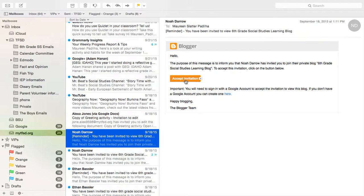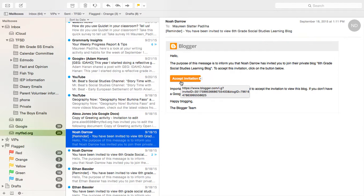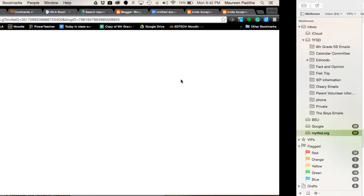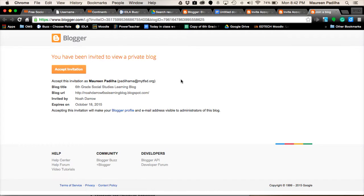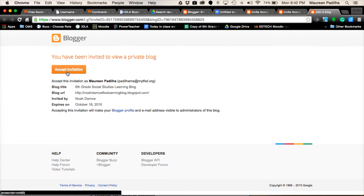Right here, it says accept invitation. You click on it. It will open up to this window here, saying that you have been invited to view a private blog. Click accept invitation.